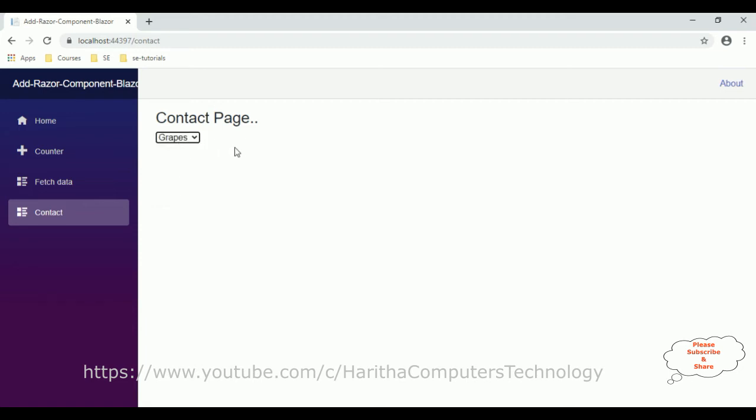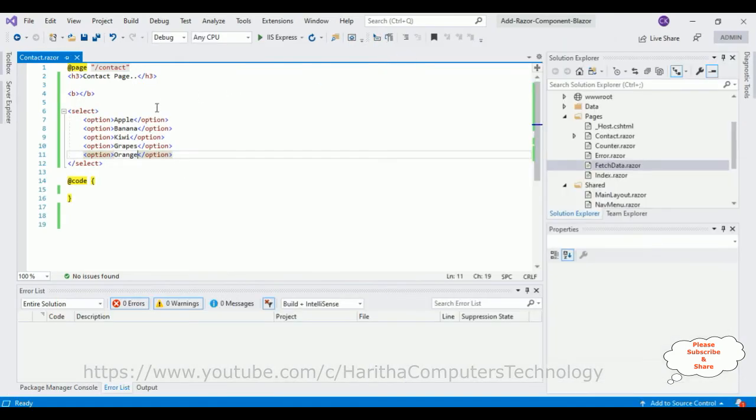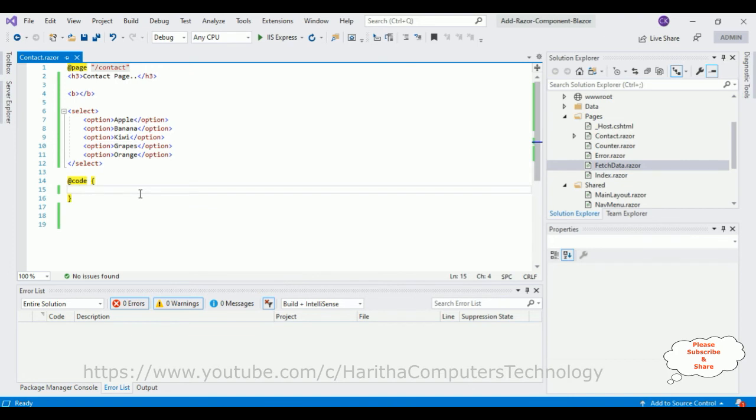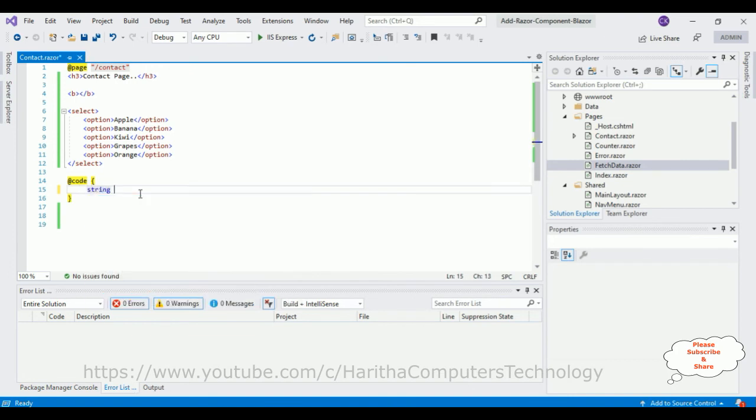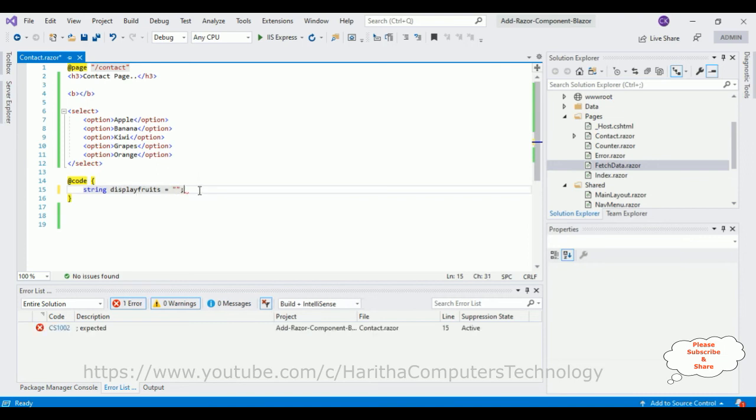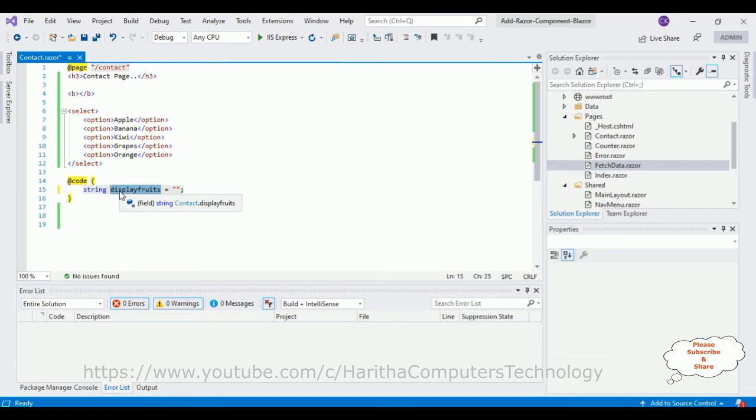So for that, first display a variable here—the string variable displayFruits equals empty. Let's end with this semicolon. After that, I'm adding this—let's copy this one, the variable name.